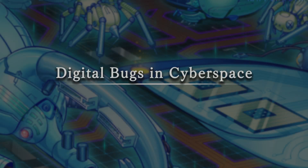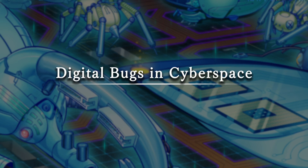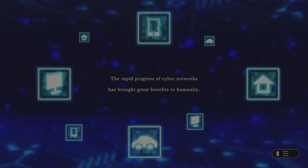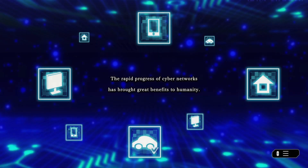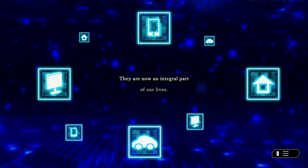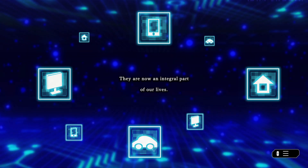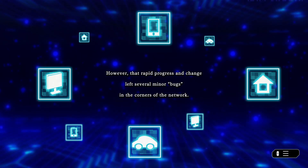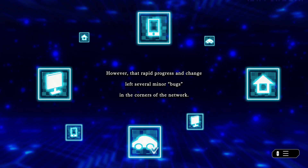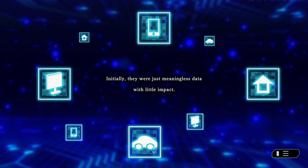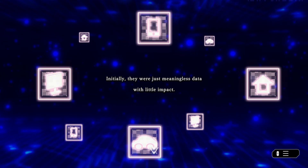Digital Bugs in Cyberspace. The rapid progress of cyber networks has brought great benefits to humanity. They are now an integral part of our lives. However, the rapid progress and change left several minor bugs in the corners of the network. Initially, they were just meaningless data with little impact.